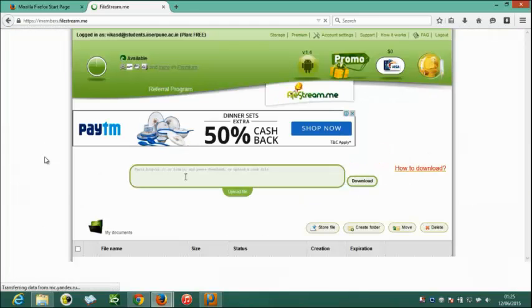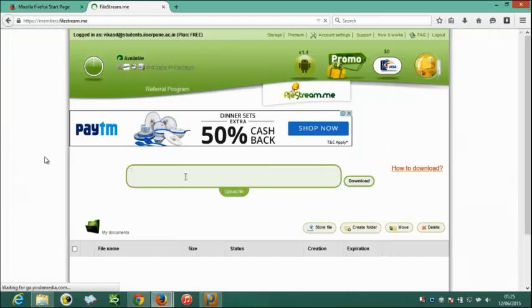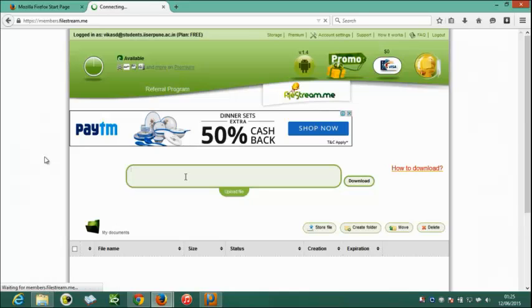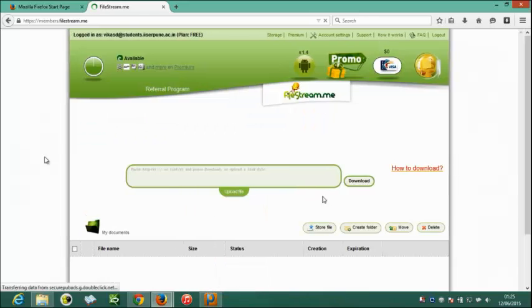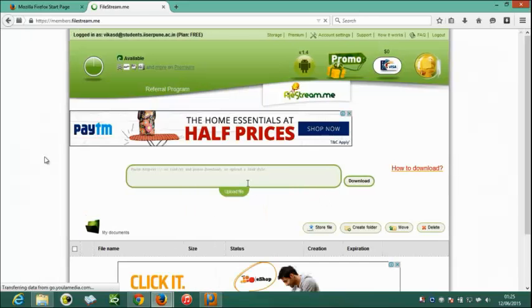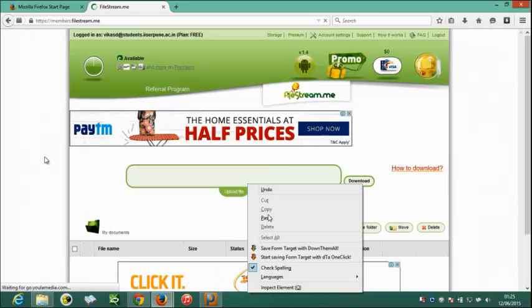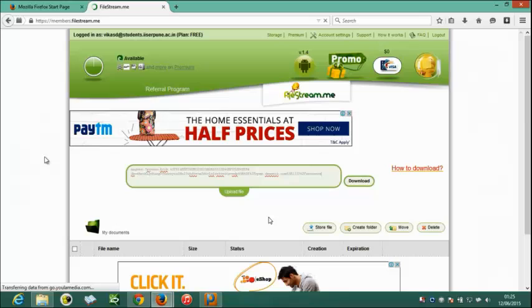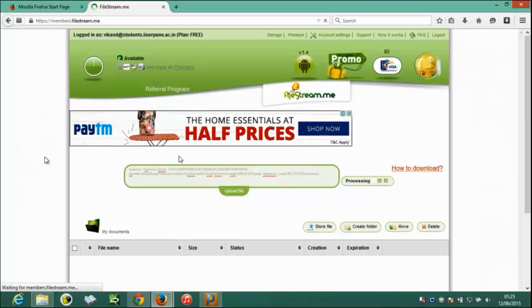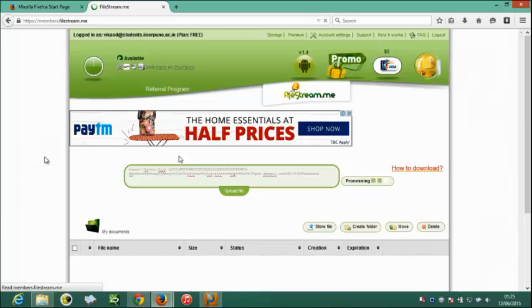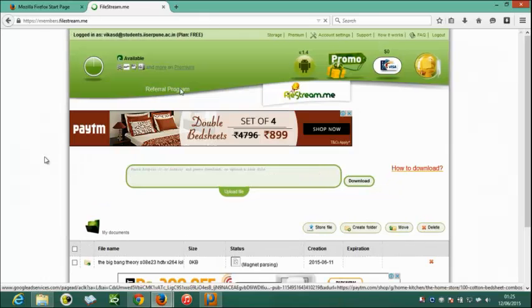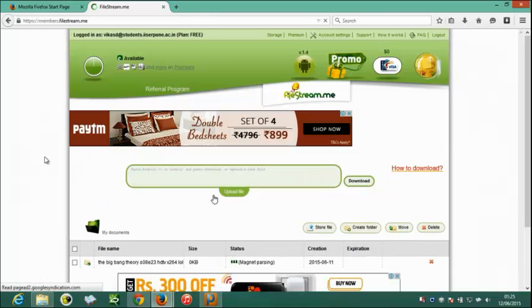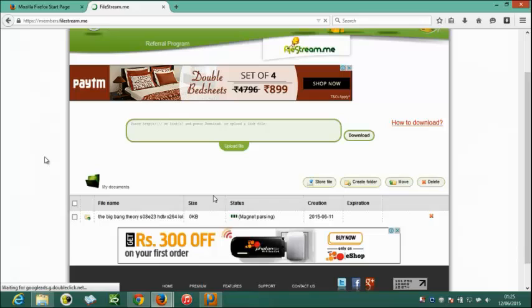We can paste the magnetic link in this given area. Now, as you can see it has already started processing. It will take very less time, maybe less than 5 minutes. It is usually very fast in this site.